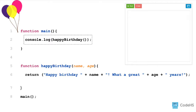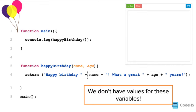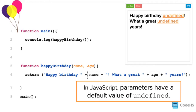But what happens when we call the happy birthday function and don't pass in any arguments? When the computer gets to the function definition, it will find that there are no values for these variables. In JavaScript, parameters have a default value of undefined. So when we run this program, we'll see that instead of a name or an age, we get the literal word undefined. It says: happy birthday undefined, what a great undefined years.